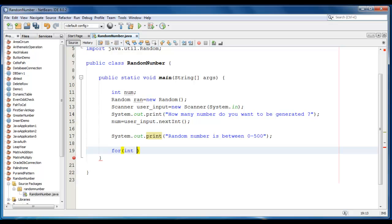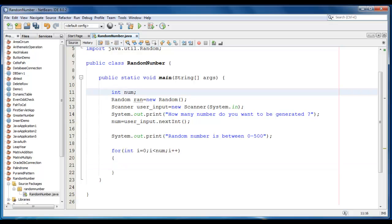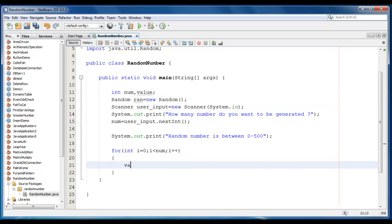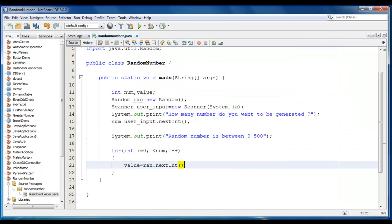For int i is equal to 0, i is less than num here, and i plus plus. Let me declare one more value like value here, so value is equal to rand dot nextInt here, specify the last or maximum value so I'm going to use 500.